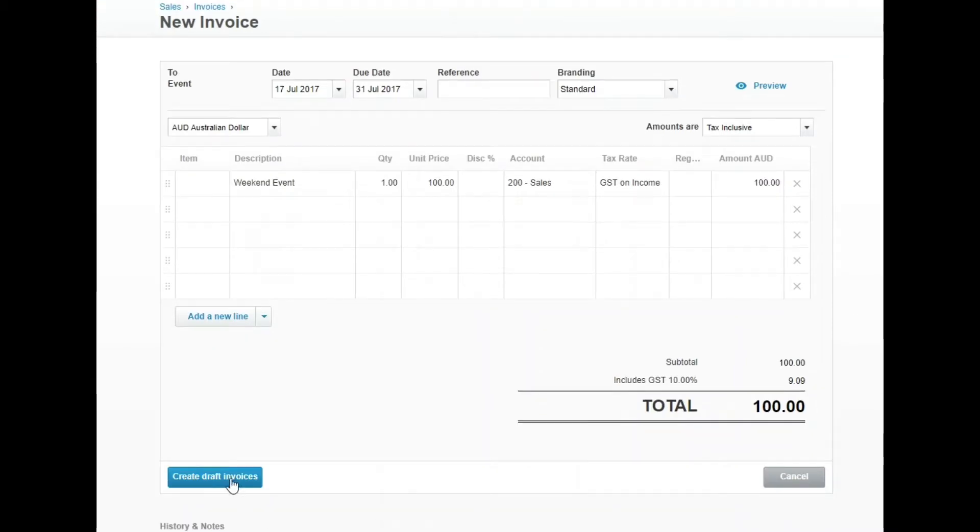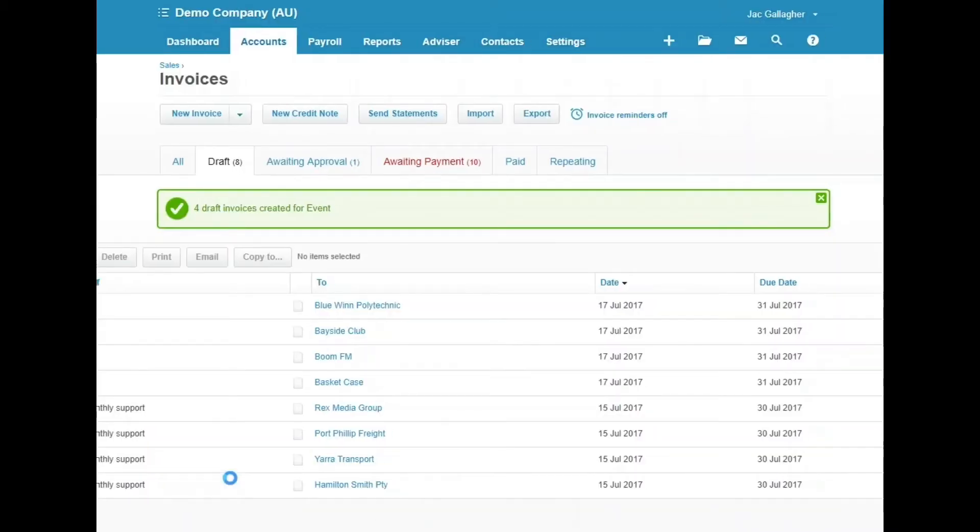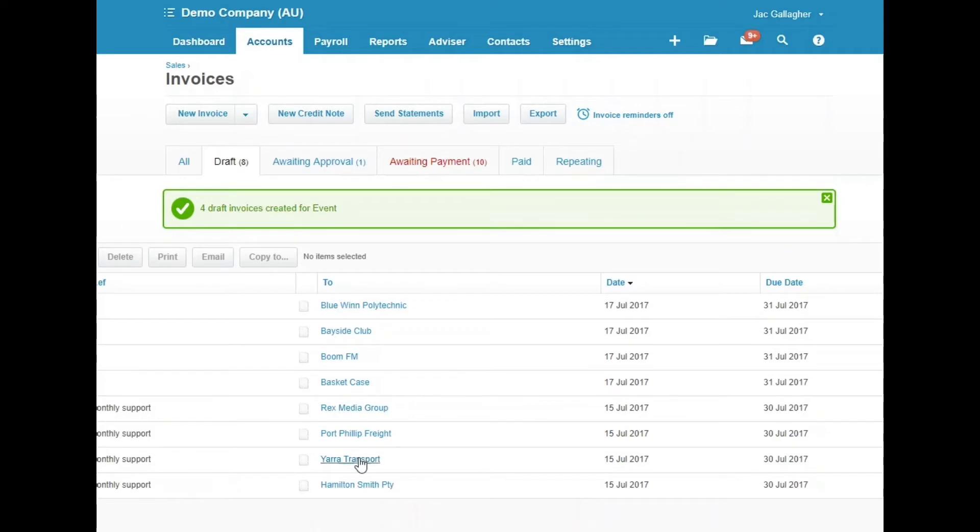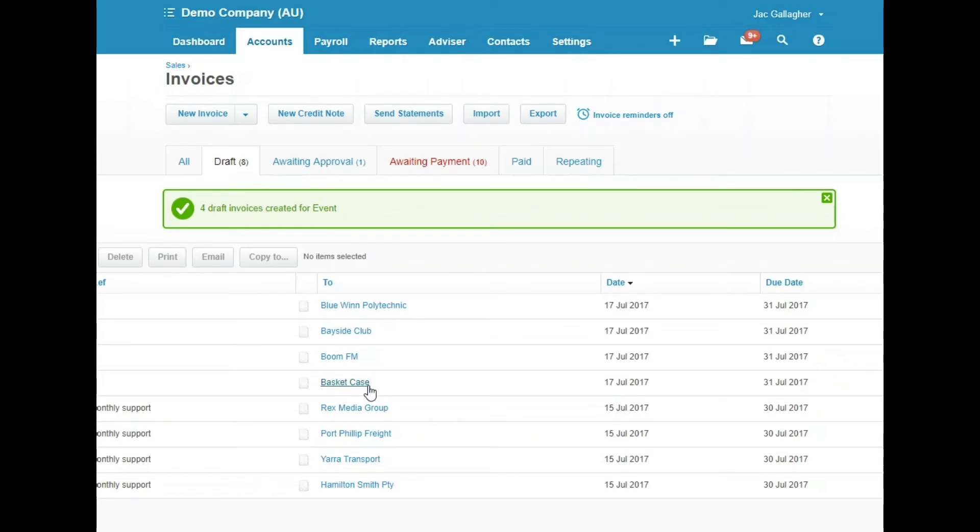If we hit Create Draft Invoice, we'll have invoices sitting in draft for all customers in the event group, ready to finalize and send out—much quicker than doing them separately.